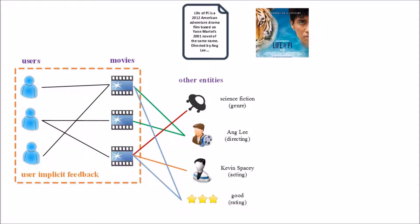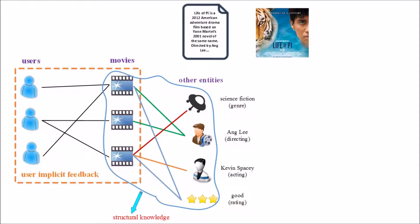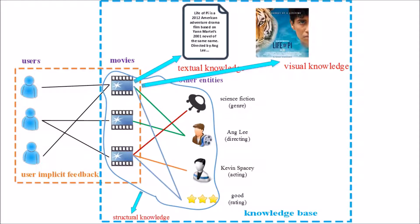We call this information structural knowledge, textual knowledge, and visual knowledge, respectively.